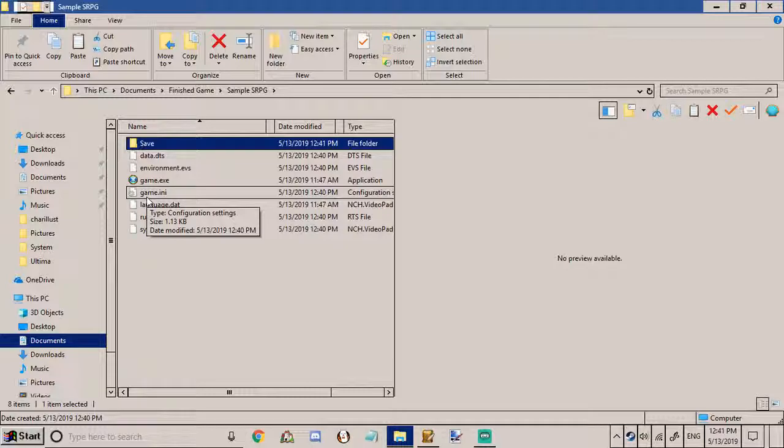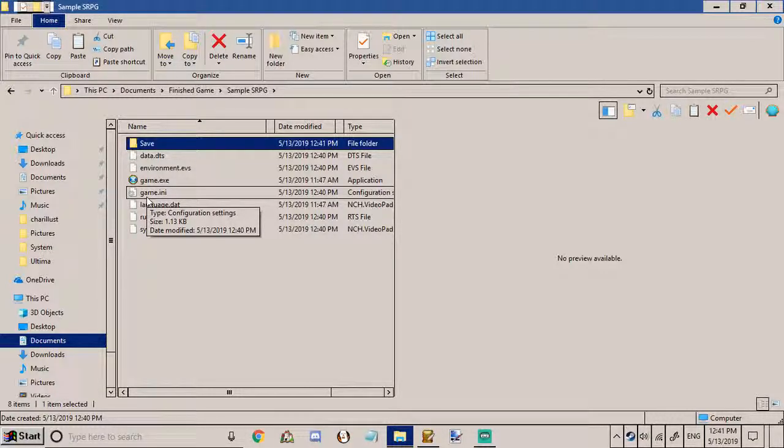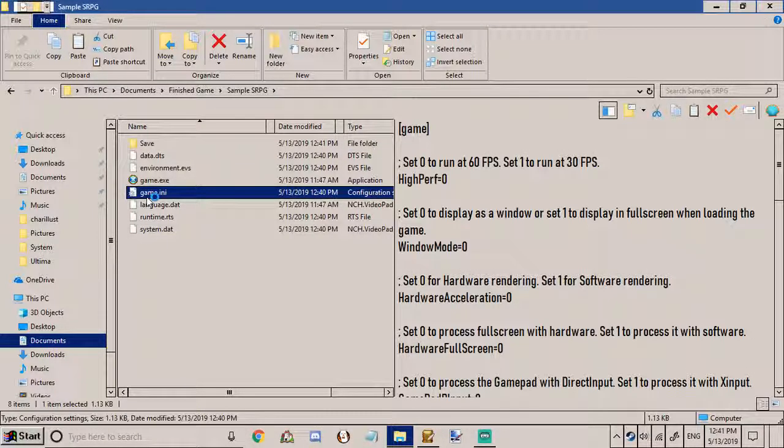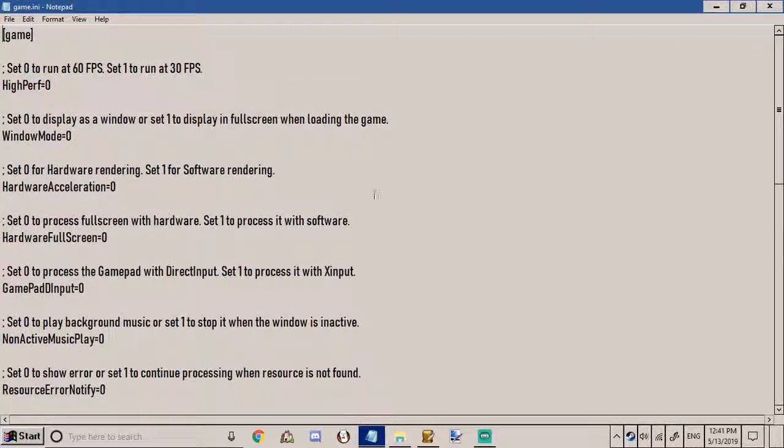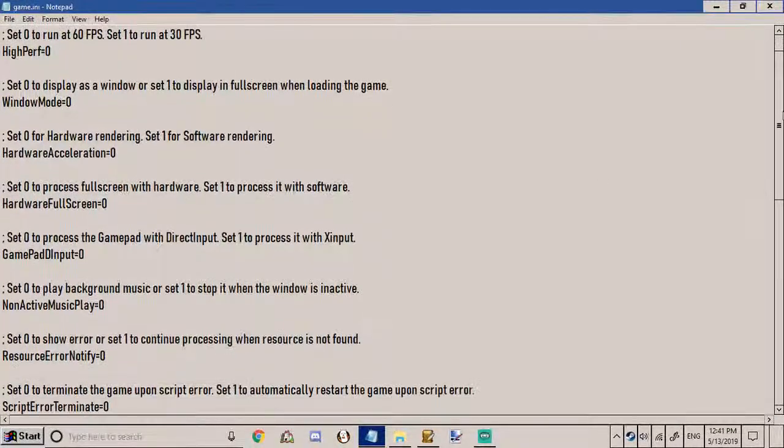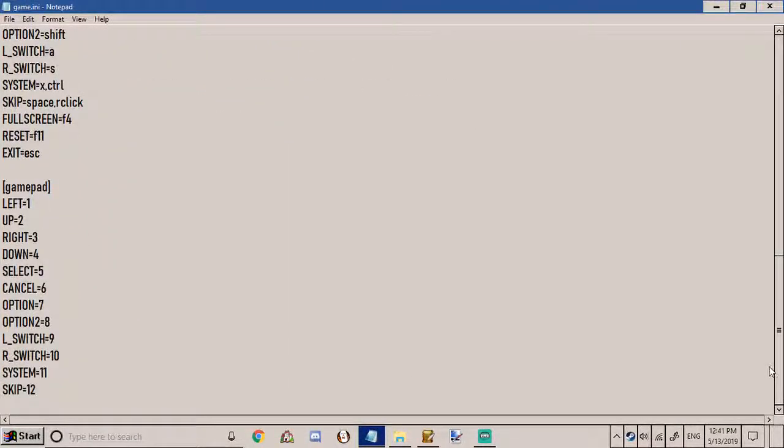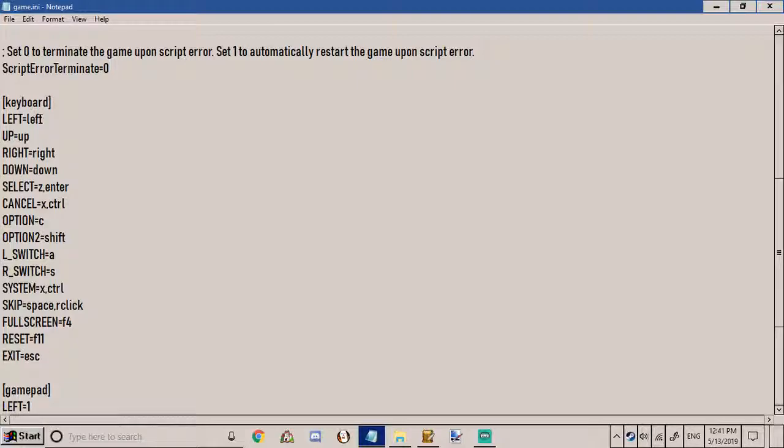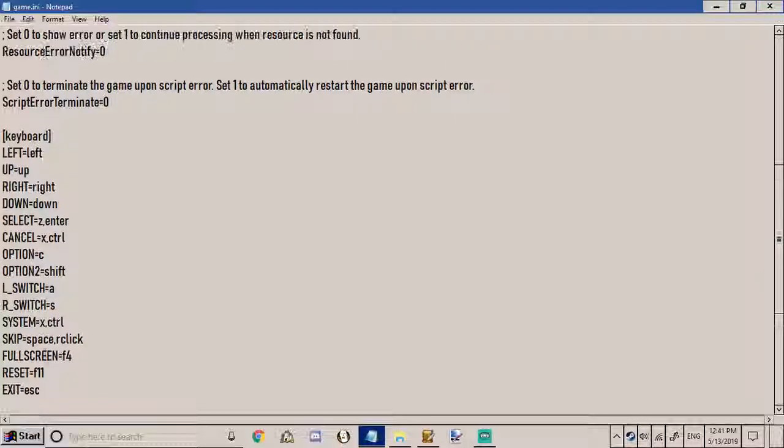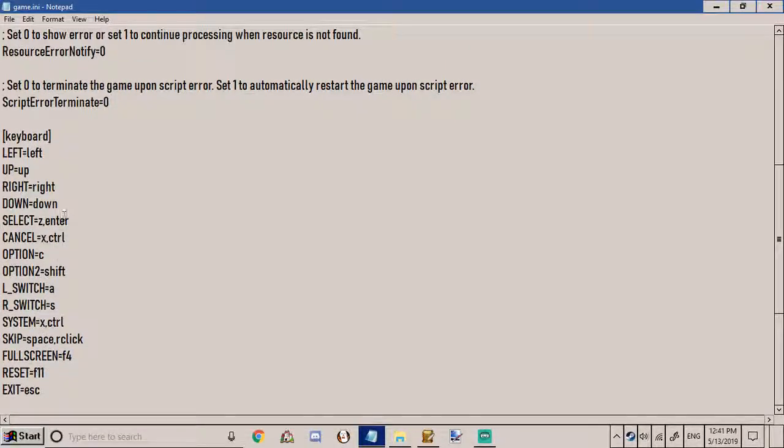Now you can also change the control scheme for your players if you go to game.ini and open that in a notepad editor or text editor really. And then you can scroll down to where it says keyboard and say like you don't want to escape to do anything and you don't want any button to correspond to closing the entire game.